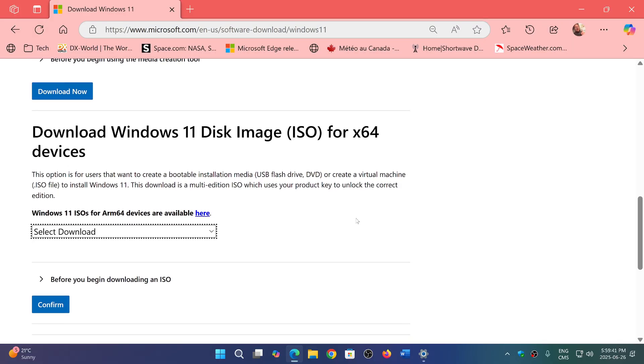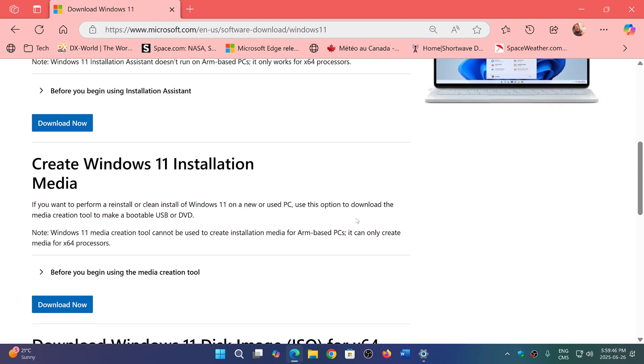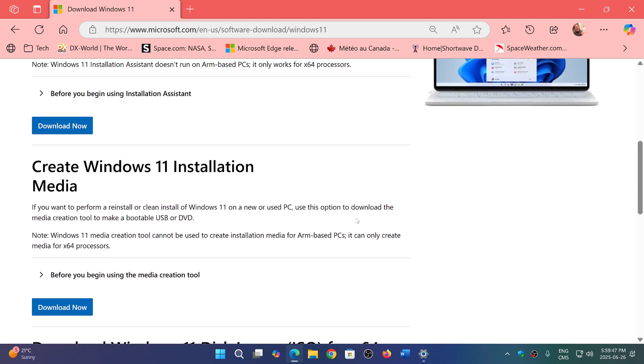Microsoft did say that what you'll get with the media creation tool is the June 2025 version of Windows 11 24H2. That means no tens and tons of cumulative updates to get up to date - no big download to catch up.